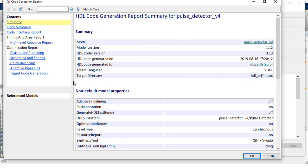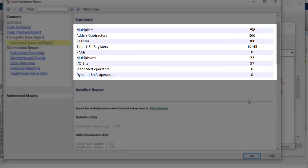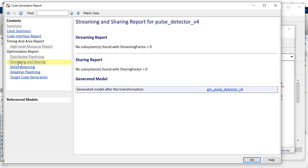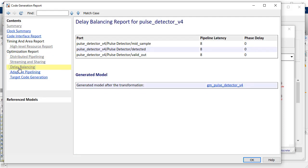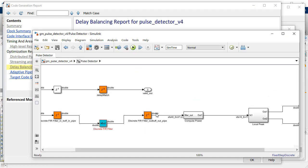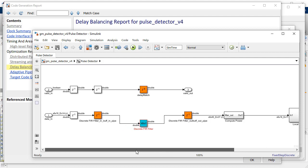The code generation report lets you review resource utilization estimates such as multipliers and DSP blocks, and optimization options such as pipelining, resource sharing, and delay balancing. Furthermore, you can view the model changes in the DUT using the generated model link option, and even simulate the generated model to ensure it works correctly with the optimized timing.